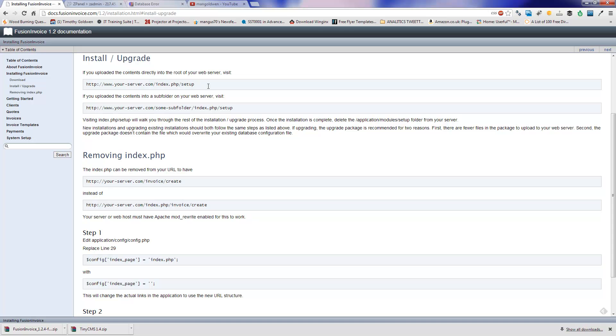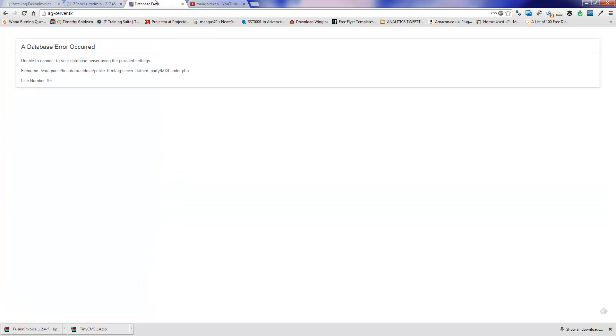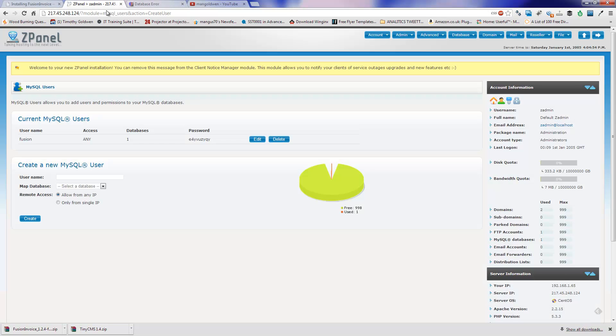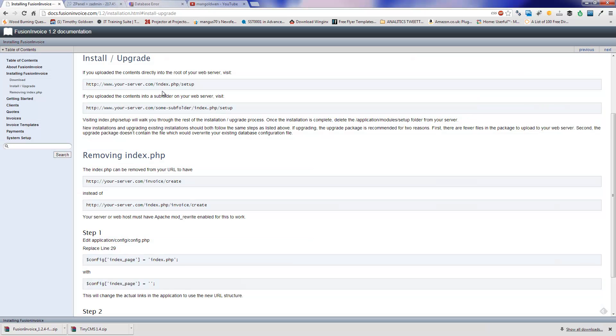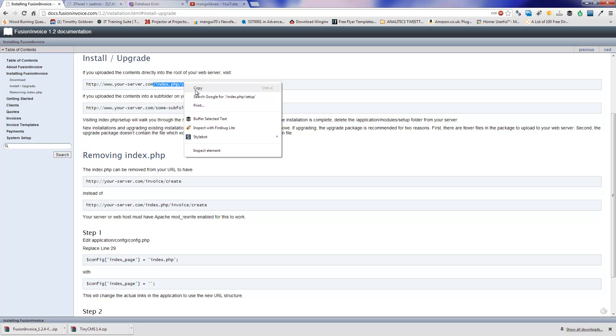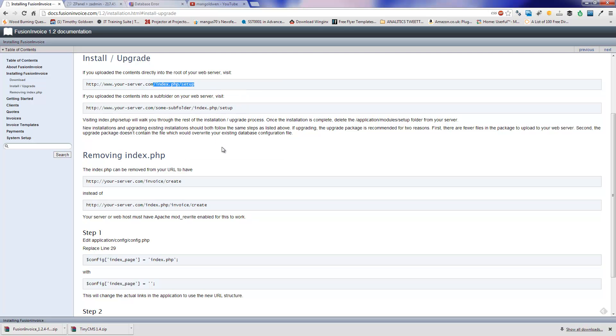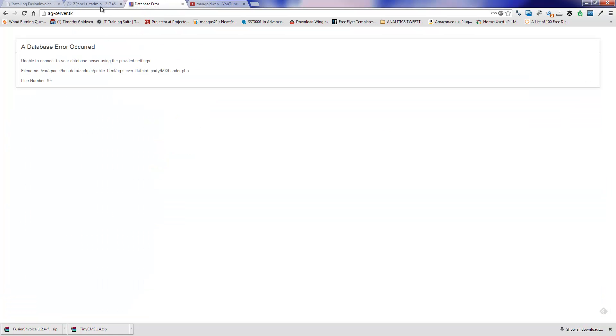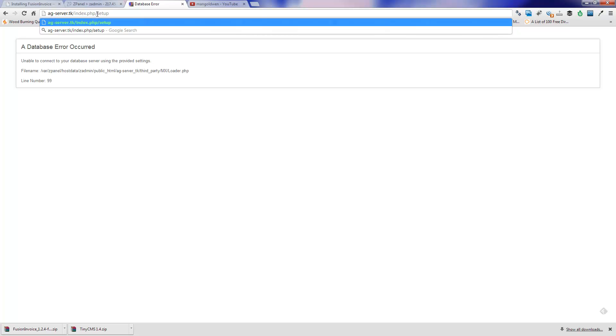And because I installed it on the main root of the domain, I'm going to use the first line where the second one is just in case you put it on the subfolder. Just copy and paste. And press enter.